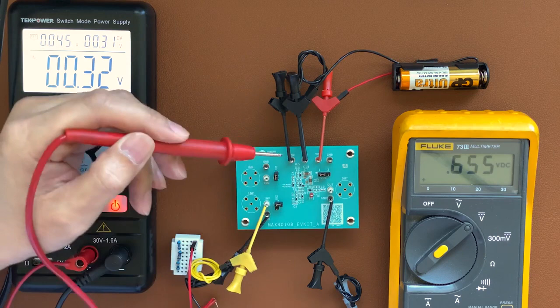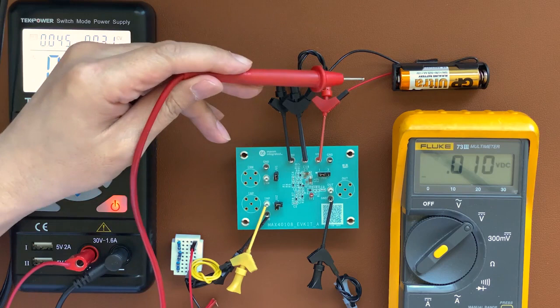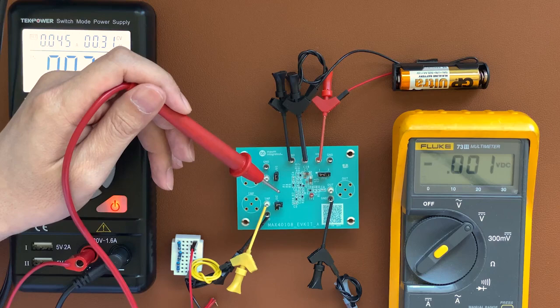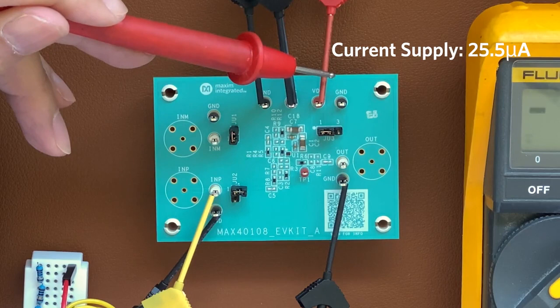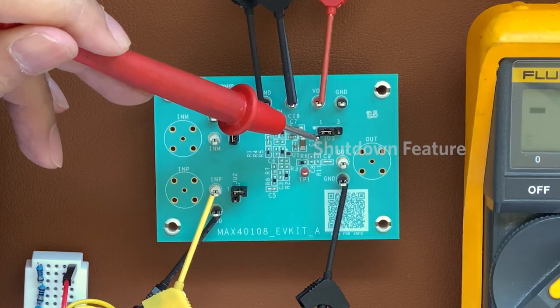To maximize the life of a single cell battery, the MAX40108 has three features. First, the voltage supply can go down to 0.9 volts. The current supply is only 25.5 microamps. And it has this shutdown feature.